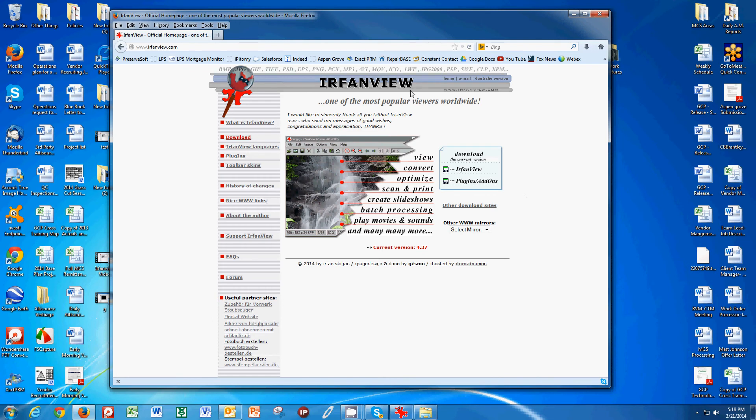This program is called IrfanView, I-R-F-A-N-V-I-E-W, IrfanView.com. There's a free download, and you'll want to download it and install it on your computer.